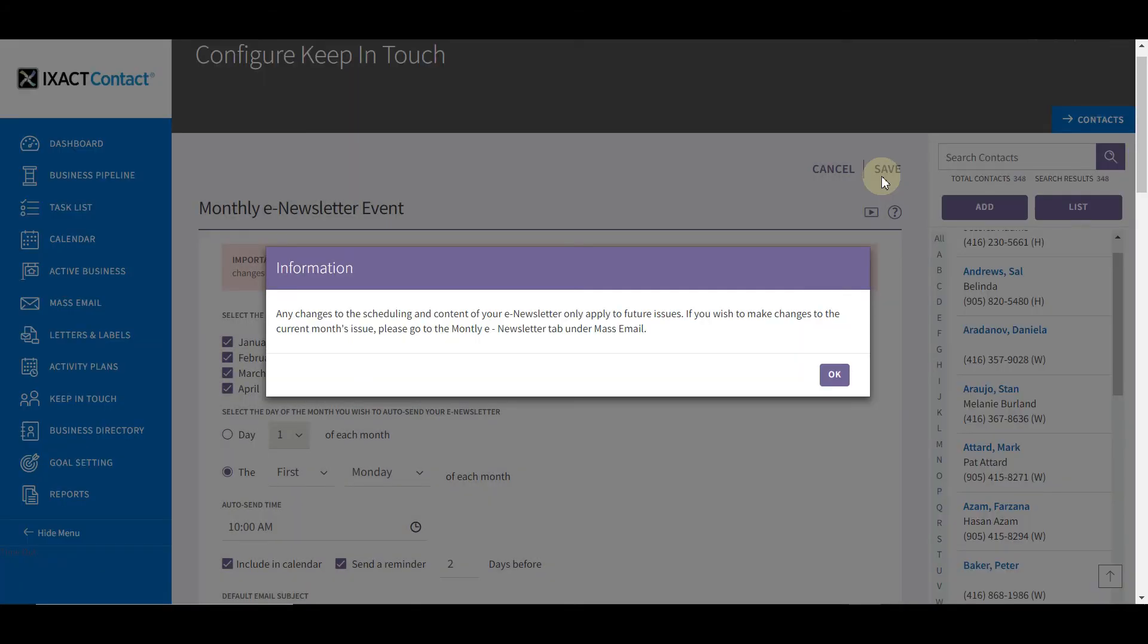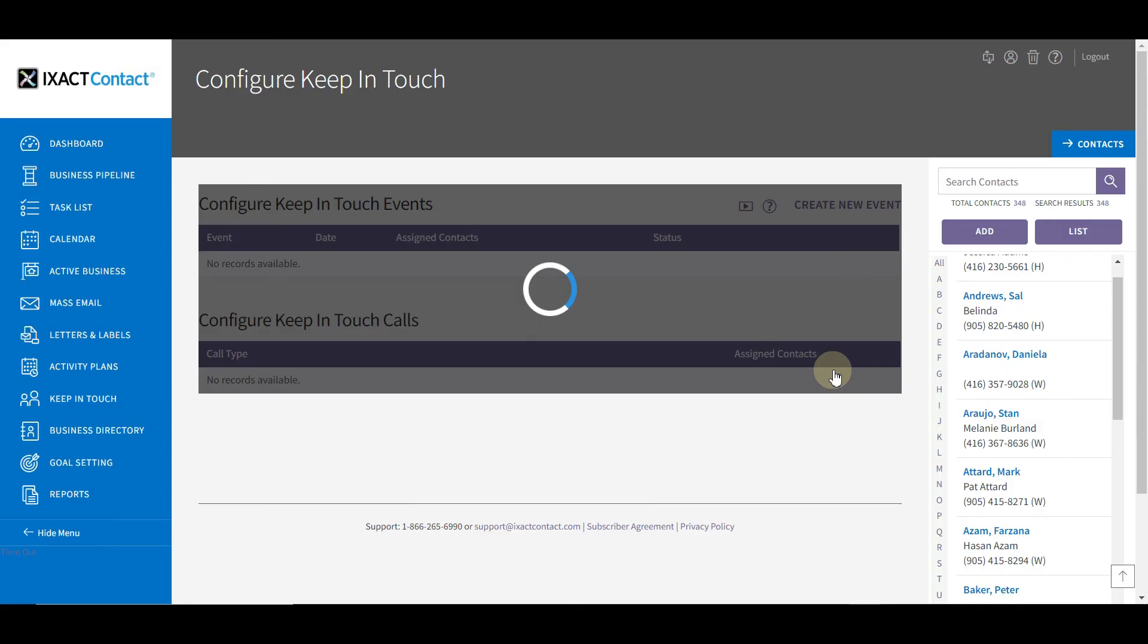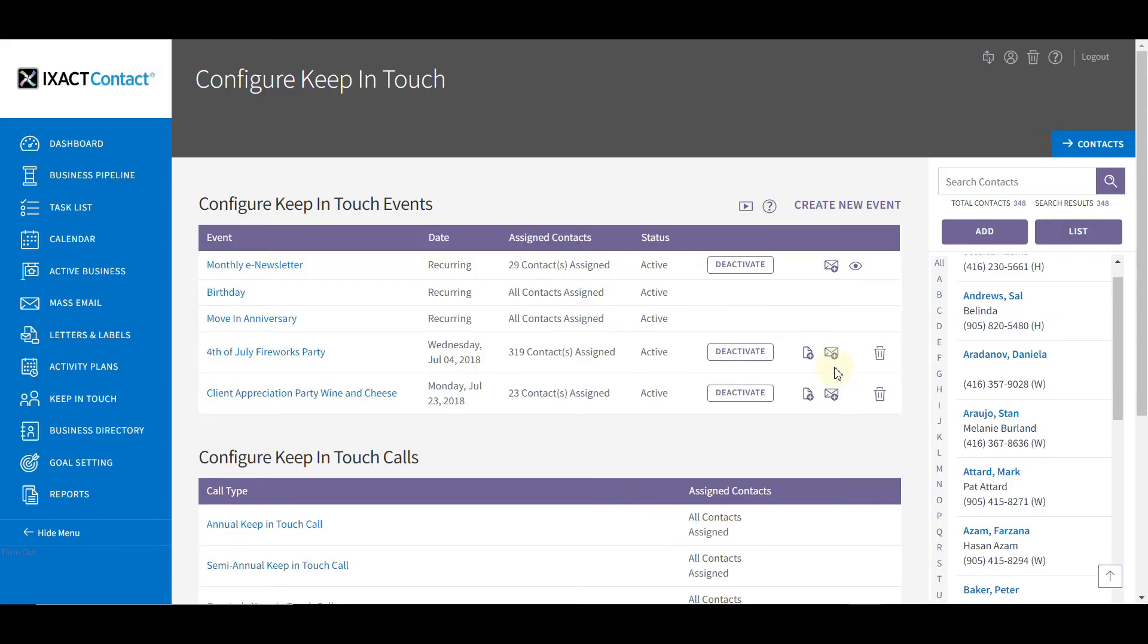When you activate your monthly newsletter for the first time, the system will automatically load up the current issue. If your selected auto-send date has passed and you want to send the current issue, you'll have to change the auto-send date for the next issue to a future date. Once the keep-in-touch event is saved, the event is now active, and the number of contacts assigned is displayed in the global keep-in-touch event list.